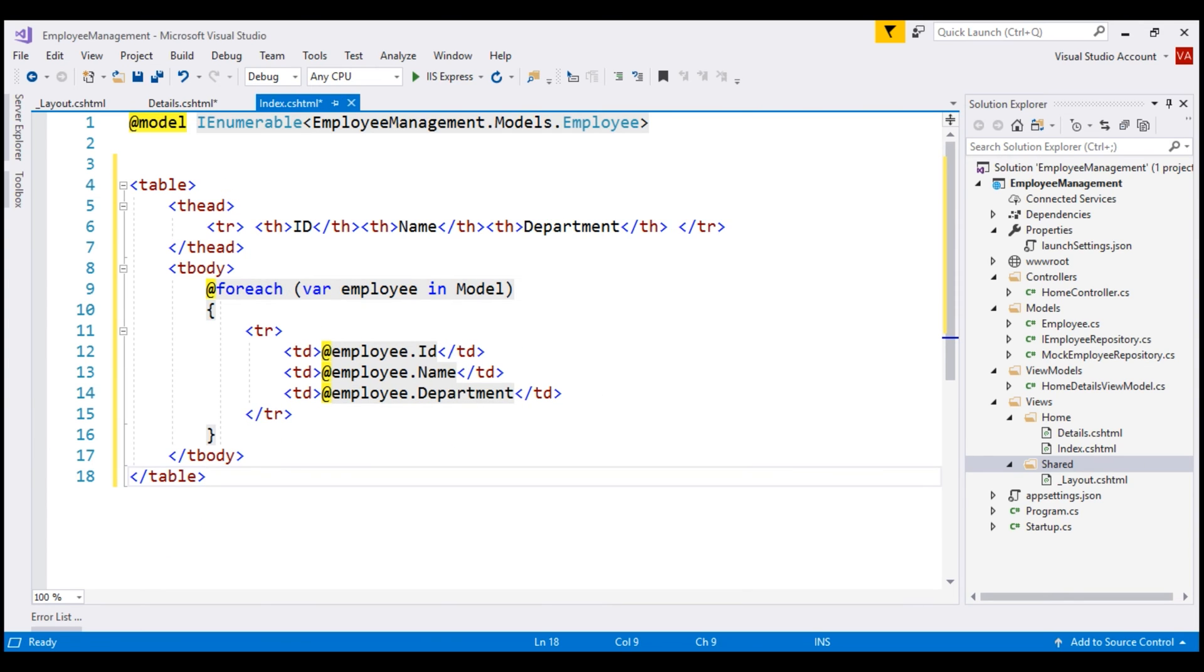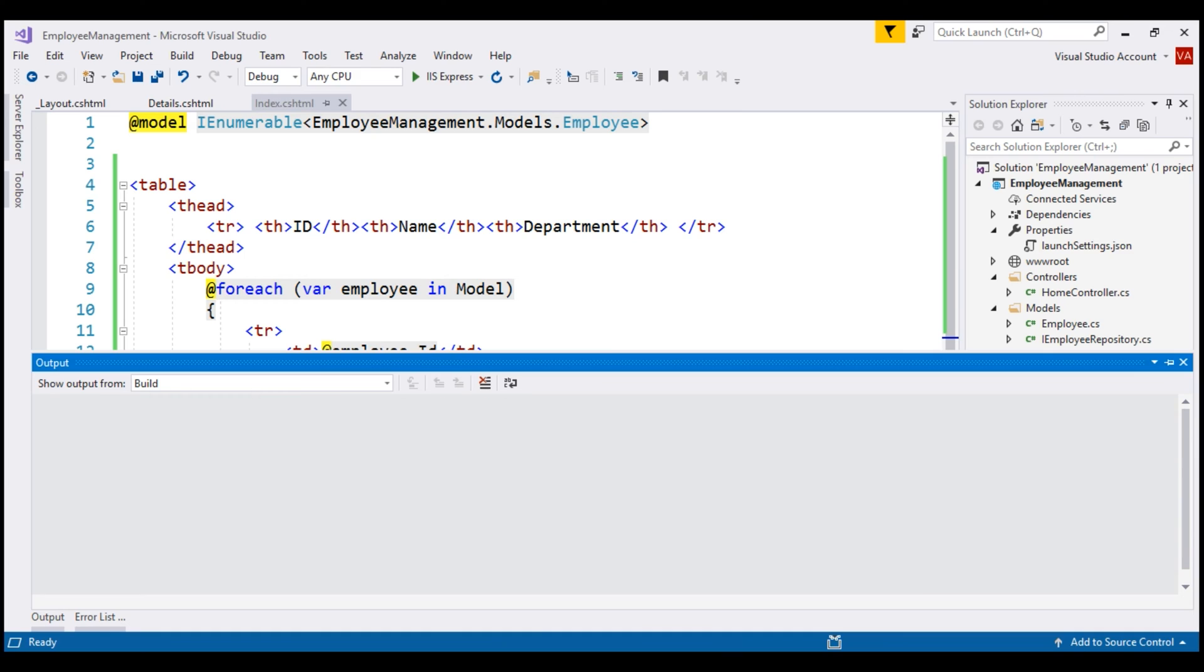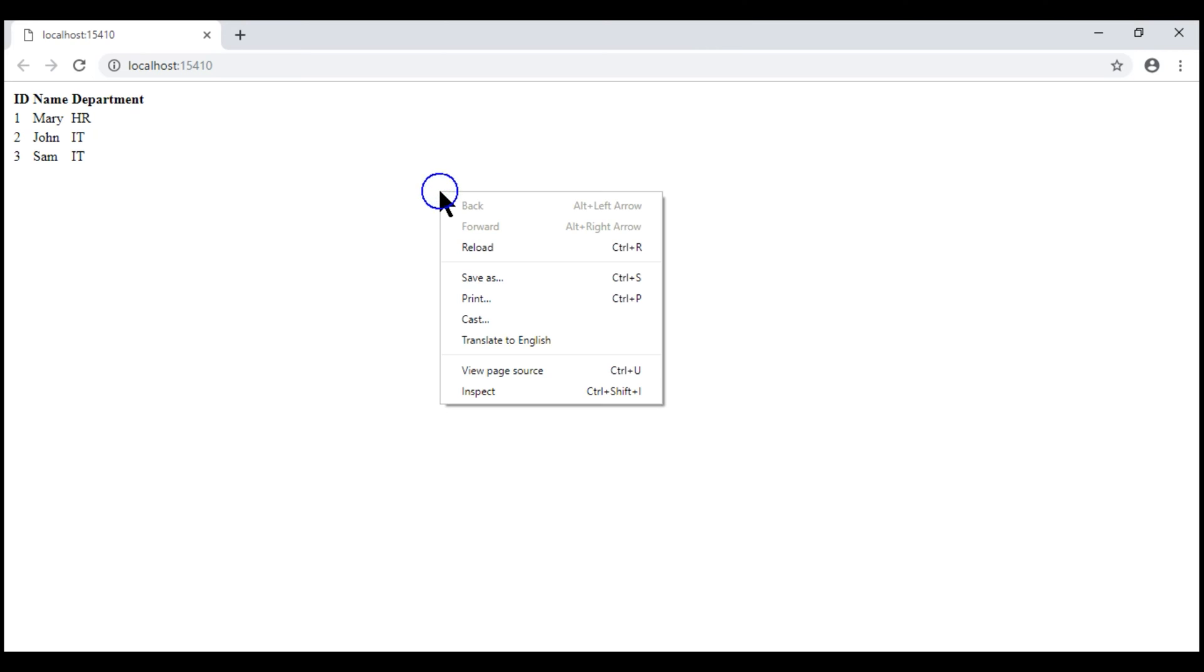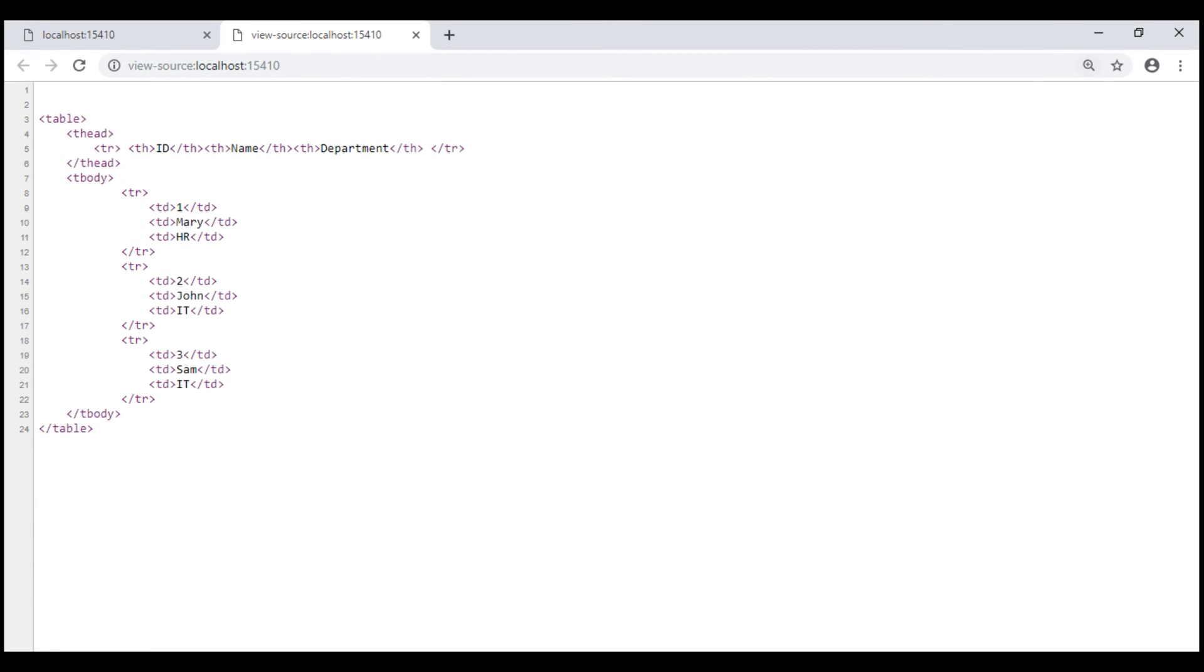With all these changes in place, let's now run our application. Notice, we see the list of employees as expected. Now, let's view this page source. To do that, right click on the web page and select view page source from the context menu.